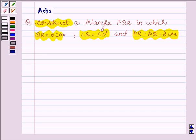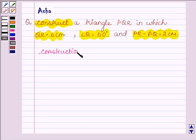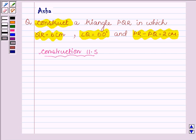To construct this triangle we shall work according to construction 11.5 of your book, which says: to construct a triangle given its base, a base angle, and the difference of the other two sides.